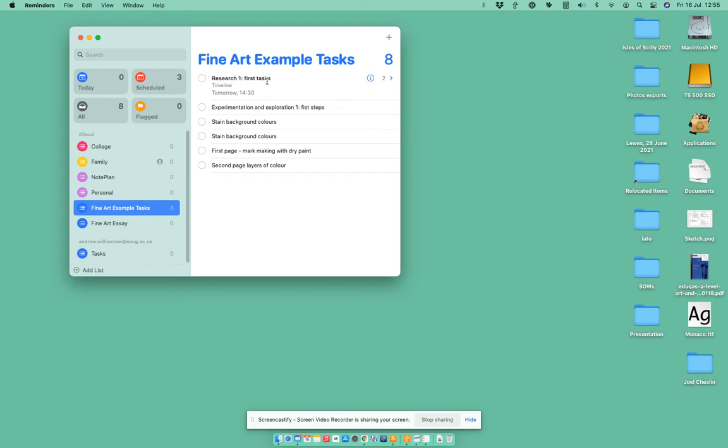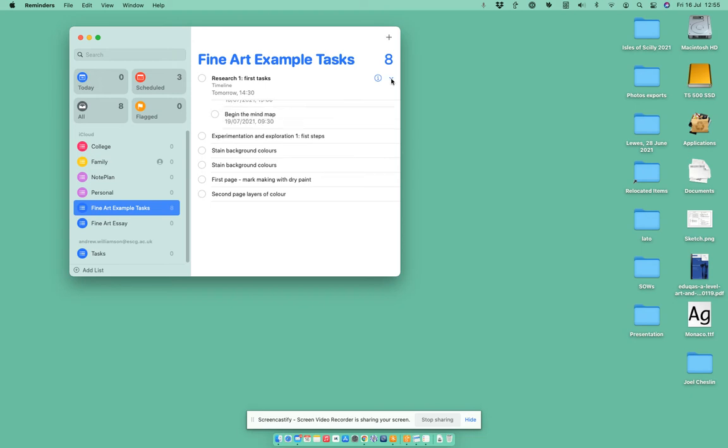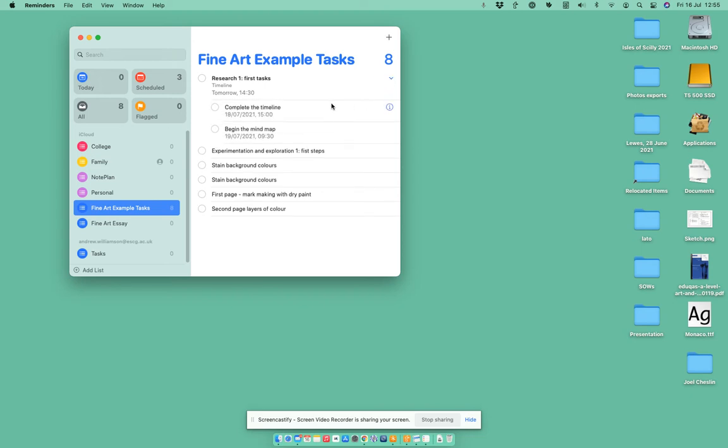It says Research One First Task, and that's in bold. Over here we've got number two. If I click on this little triangle here, you can see that I've got two subtasks that I've put in there. So I know that I need to do my research, and I know that part of that will be doing the timeline and part of it will be beginning the mind map.